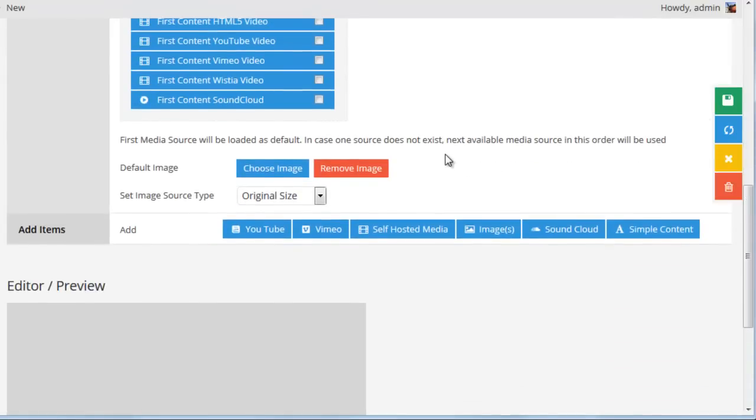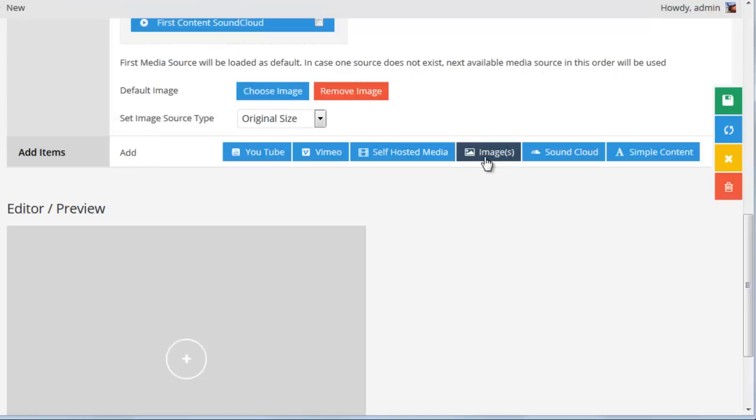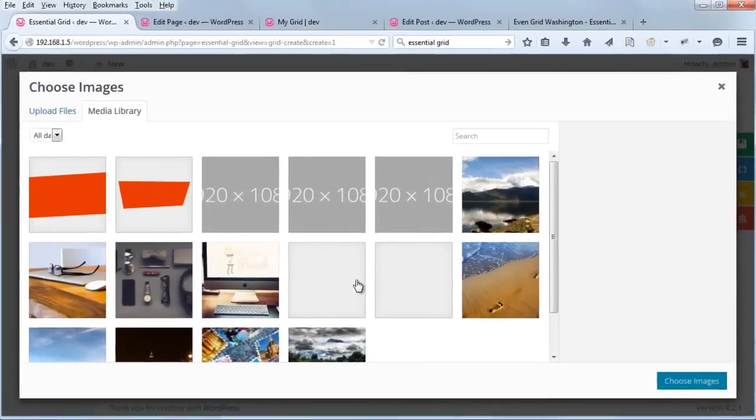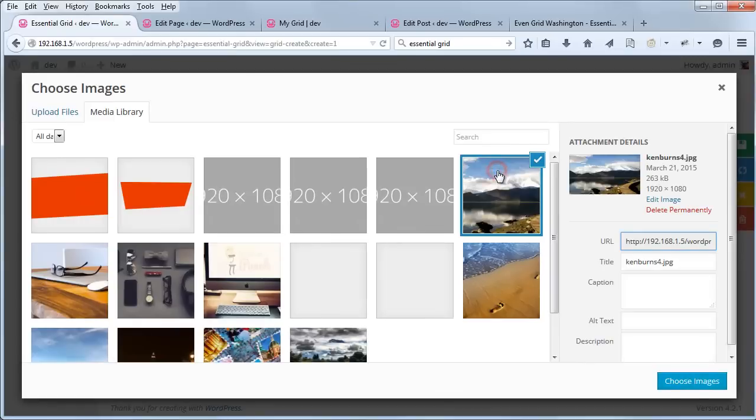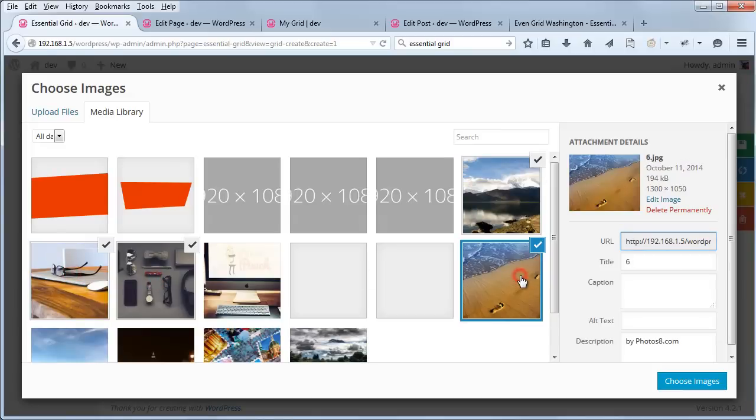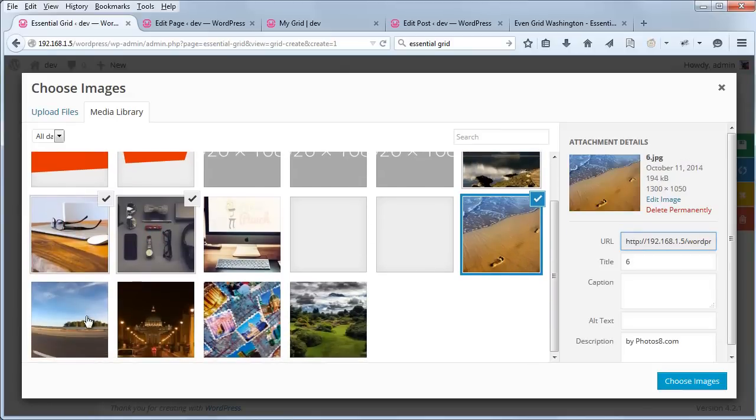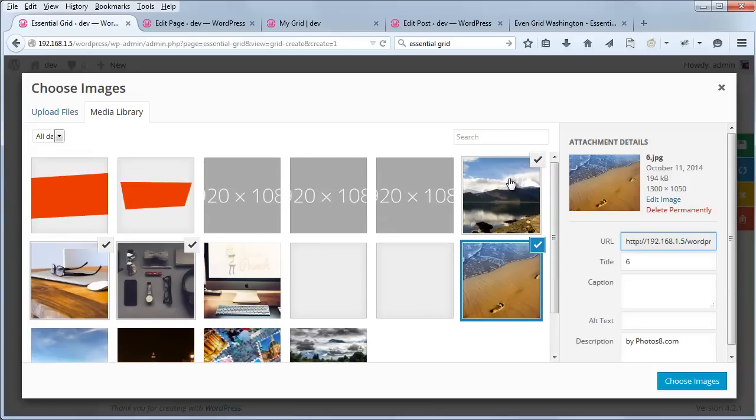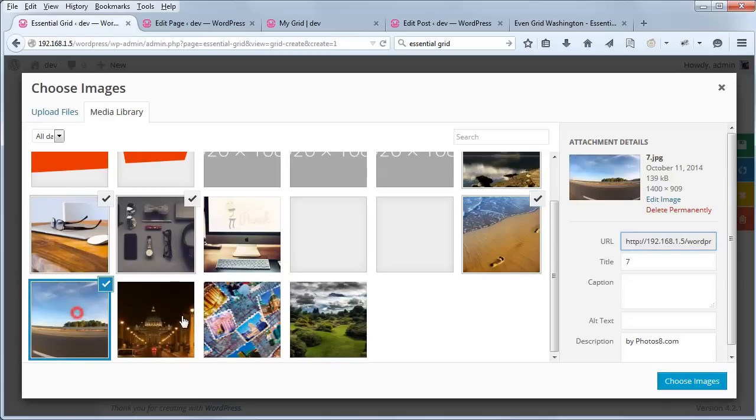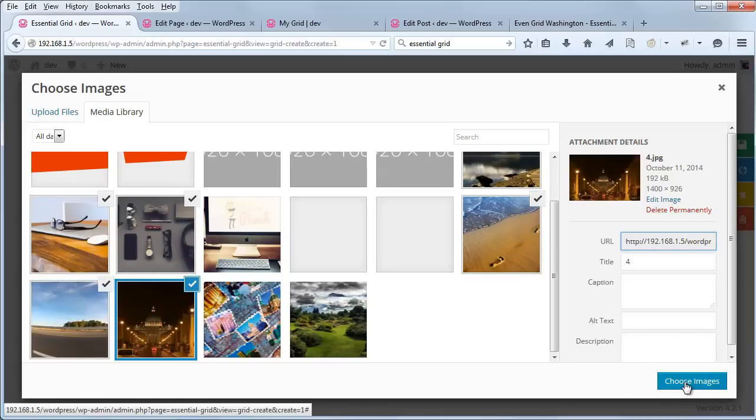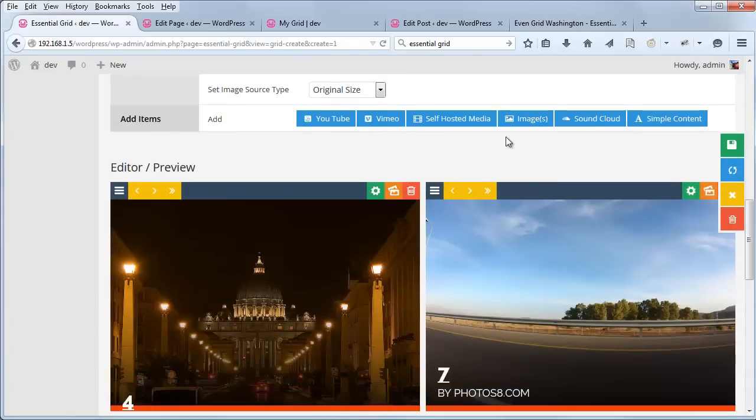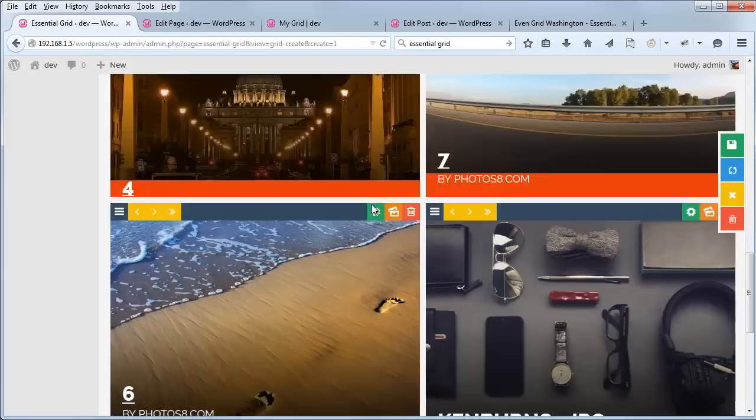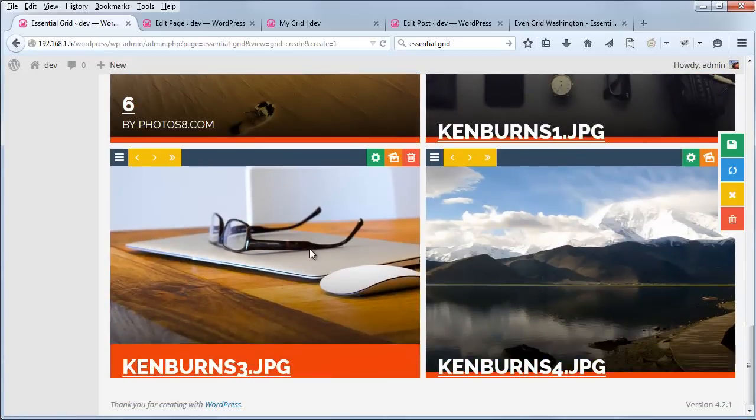So if we scroll down and we click add items, images, if we click the bulk button, we can choose several images at once and add them all as items to our custom grid. So one, two, three, four, five, six, and click choose images. And here you see that we have six items.